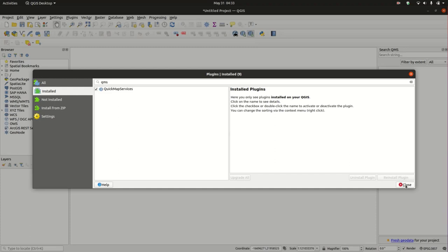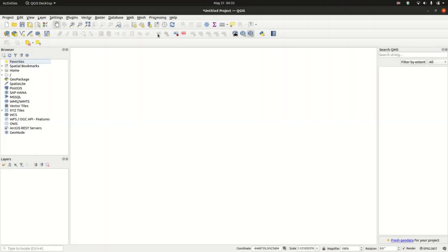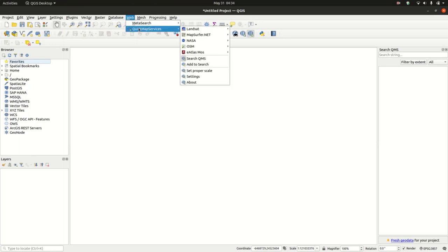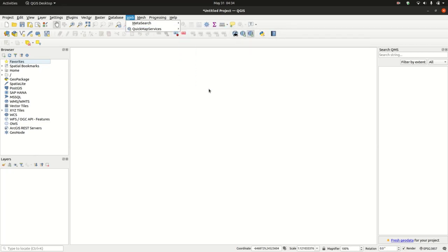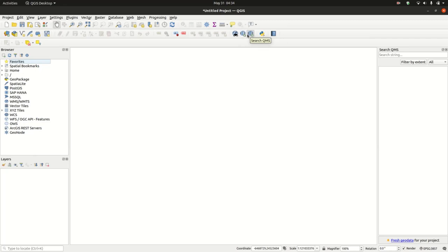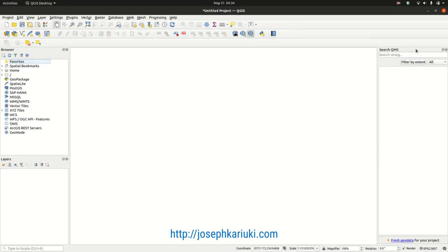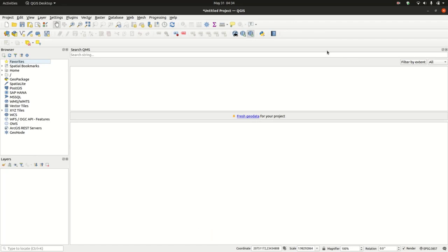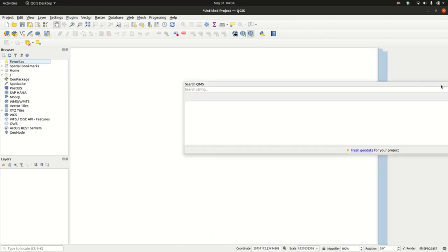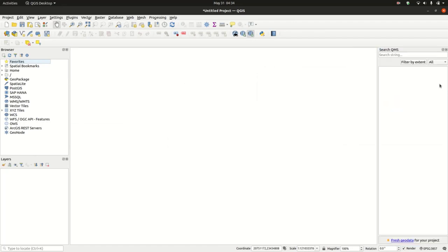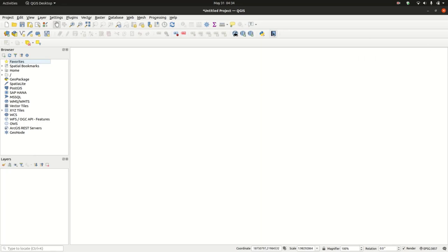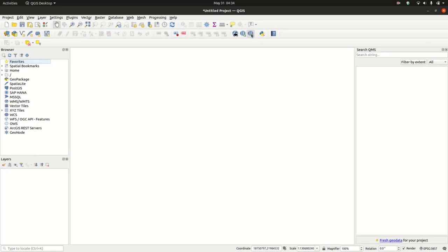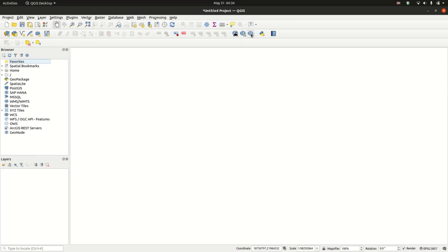After we've installed it, it appears under the Web menu. Under Web you have Quick Map Services that wasn't there before. Alternatively, we also have the toolbar and the Search Quick Map Service dockable widget. This is how it's laid out in QGIS. We can close this search, and if you want to see it, you can just use the button to activate and deactivate it.